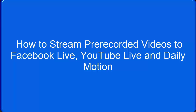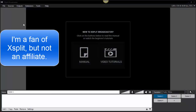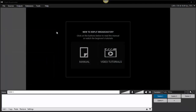It's called XSplit Broadcaster. You can do a search for it and download it. As I said, it's a free download. When you start it up, you're going to have a screen that looks a little bit like this. You can go to the manuals and the tutorials here. I'm going to show you quickly how you can easily start to stream your pre-recorded videos on Facebook Live and YouTube.